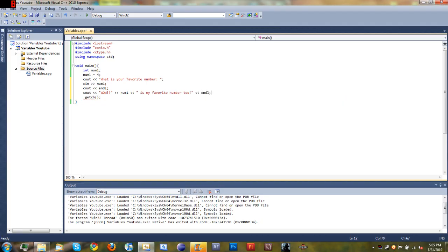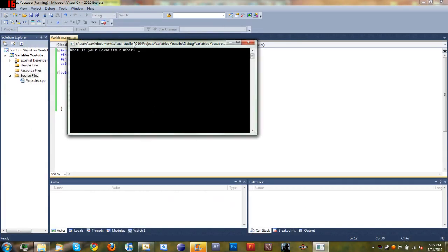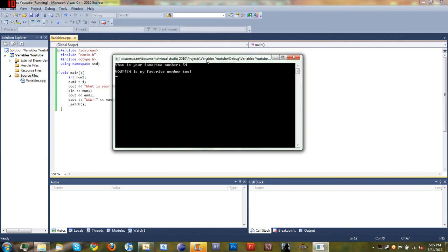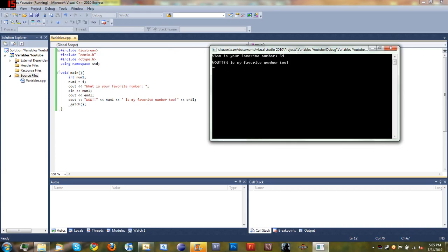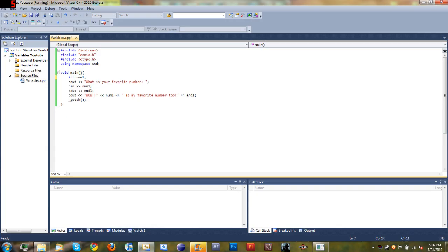And then we'll go ahead and end the line. So I'll go ahead and run this, come back and explain one more time and then the tutorial will be over. So it says what is your favorite number — let's say the person types in 54 — and then it says wow 54 is my favorite number too. You can see we started off by declaring num1 the variable and we set it equal to 4. We don't have to do that — when we ask the person what their favorite number is and they're going to type it in, we don't have to include that line of code.